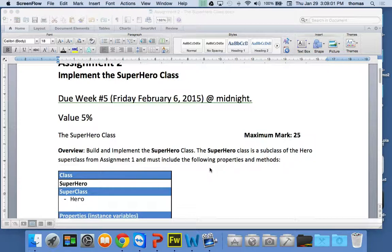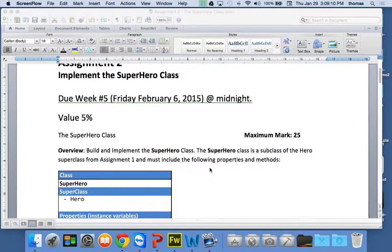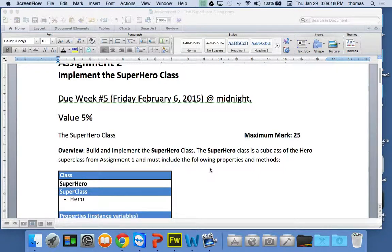This is a good thing because it gives you space between the two assignments to practice object-oriented programming with Java, get you guys nice and comfortable with the way we set up classes and stuff like that.